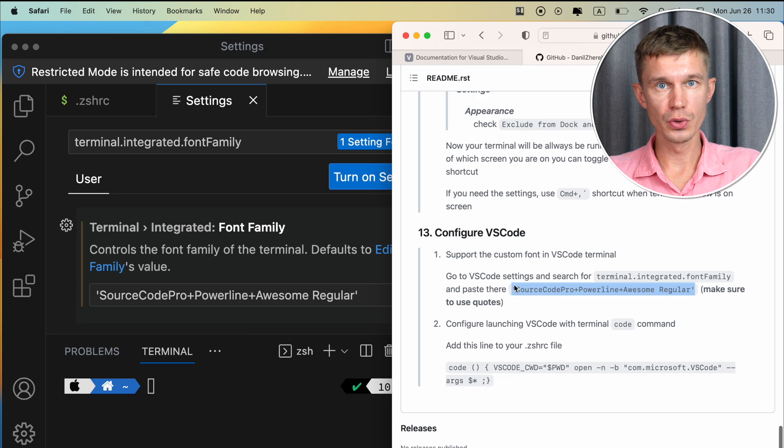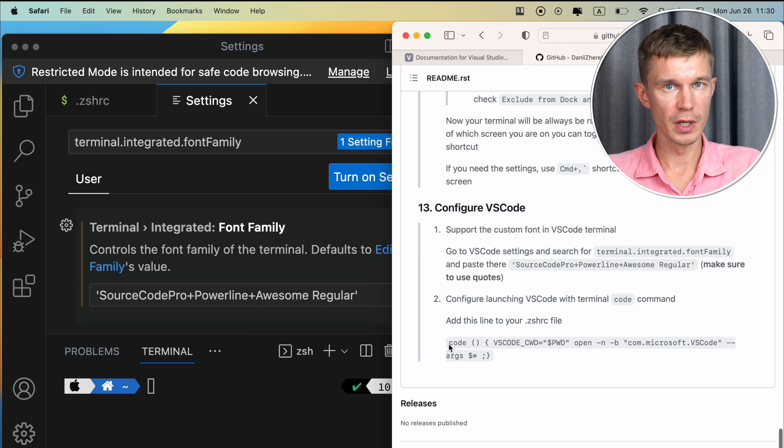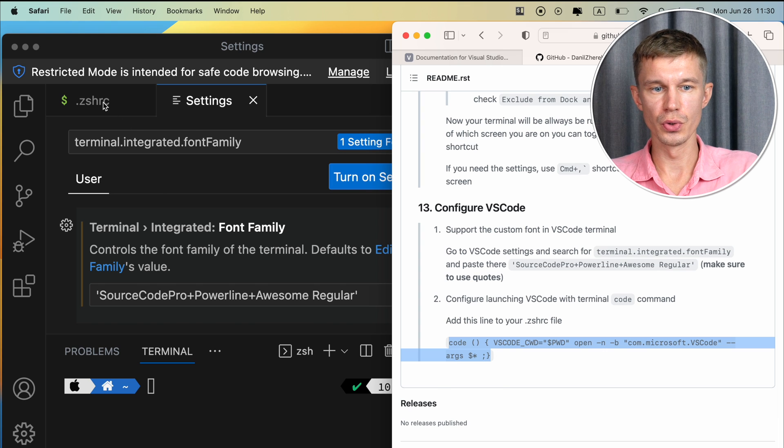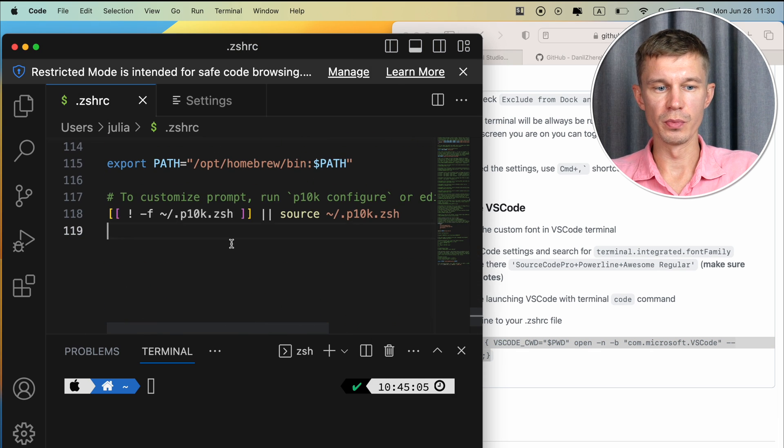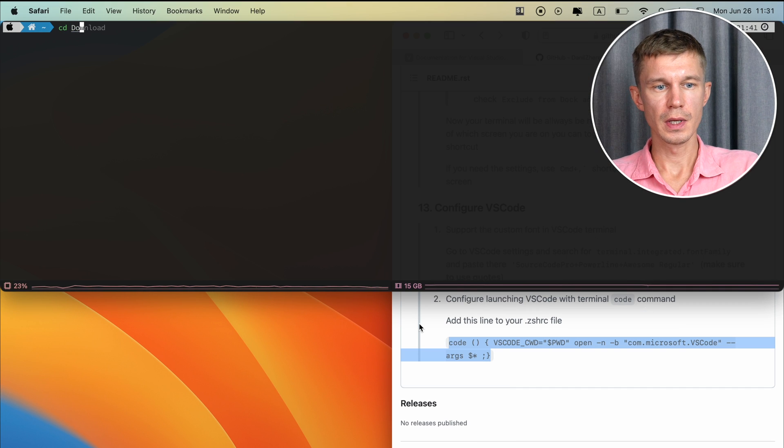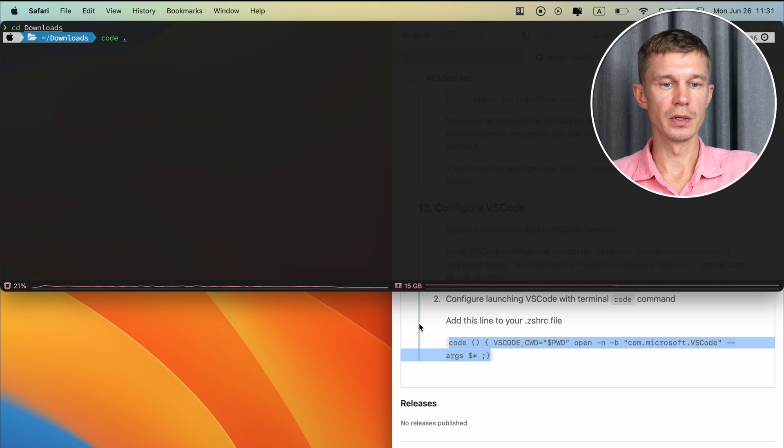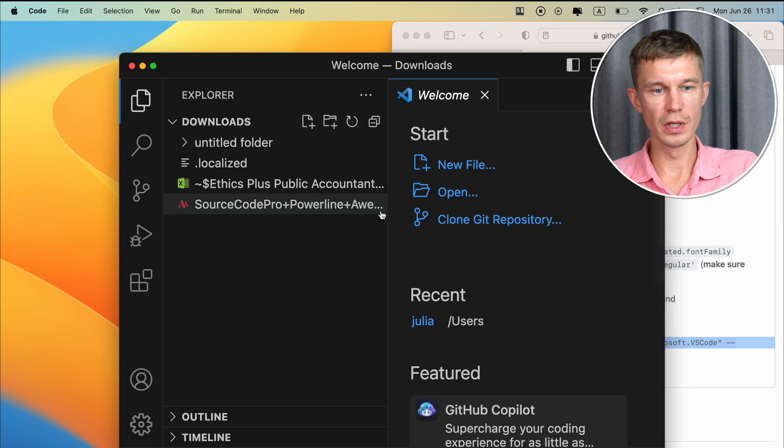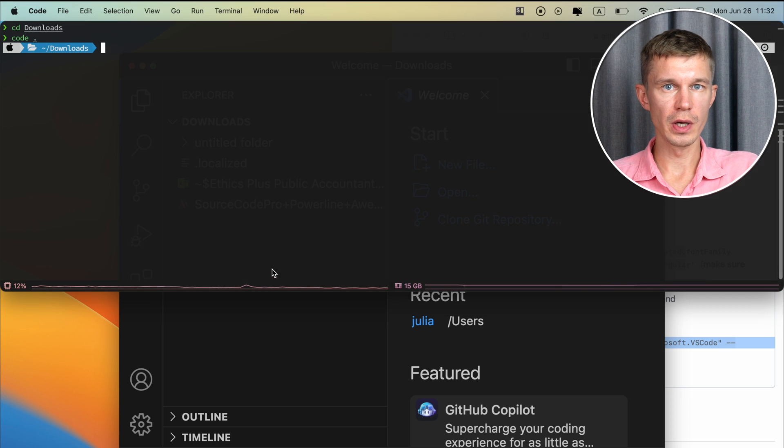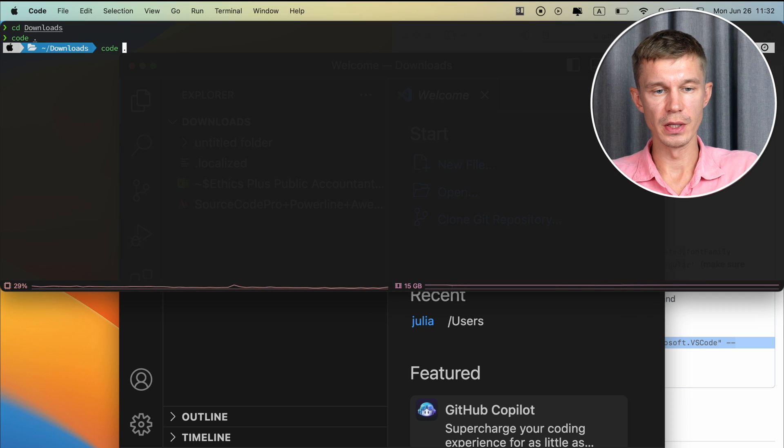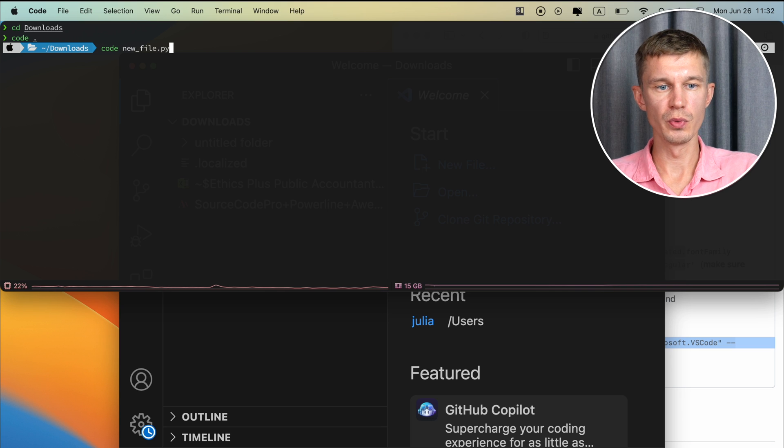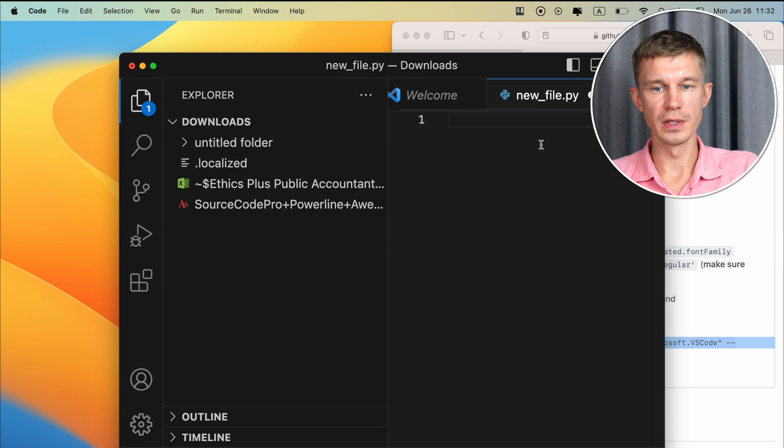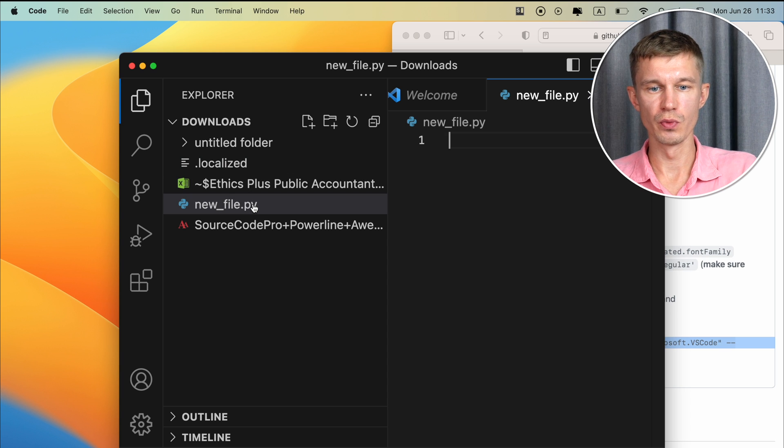Last thing we want to do is configure the ability to launch VS Code from the command line. Copy this code right here and paste it into your ZSHRC file at the very bottom, or anywhere really. Let's say we want to go to Downloads and open VS Code there. So Code, and here you go. You've opened your VS Code in the Downloads folder. Or say you want to create a new file in VS Code using the Terminal command. So let's say code newfile.py. Created this new file, there is a name and you can just click Save and it will get saved to the current directory where your VS Code is opened.